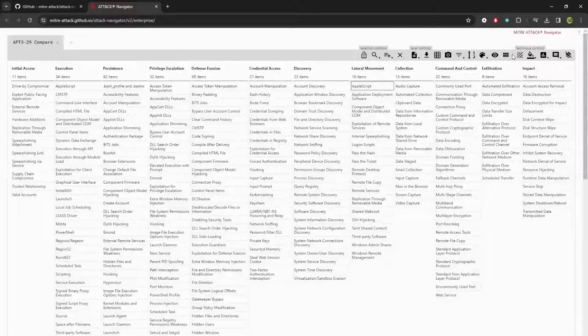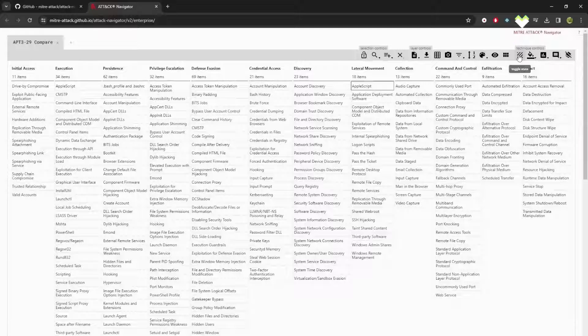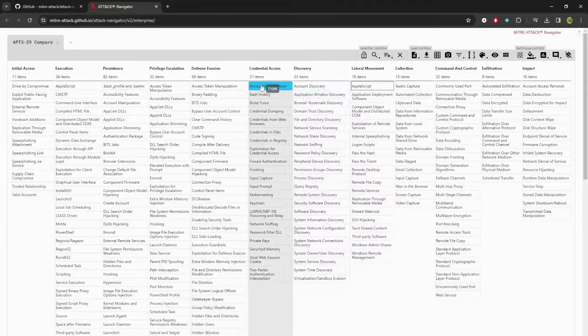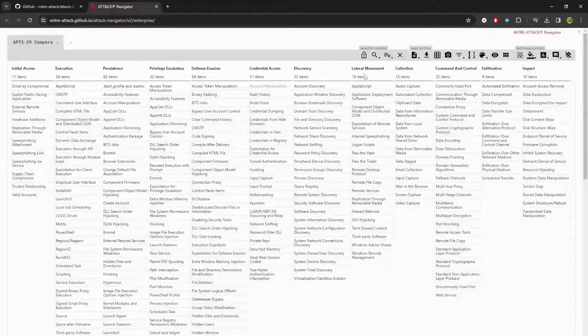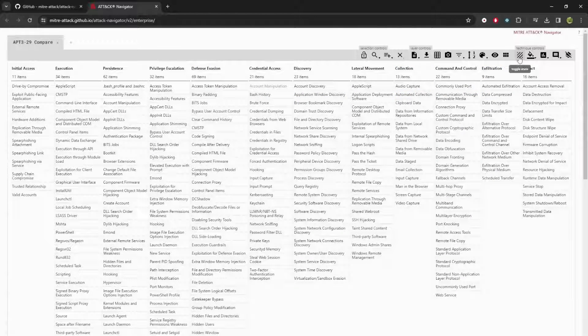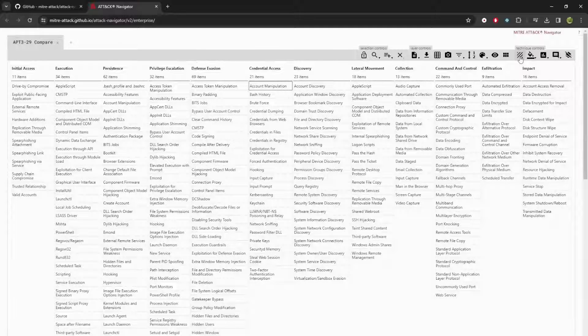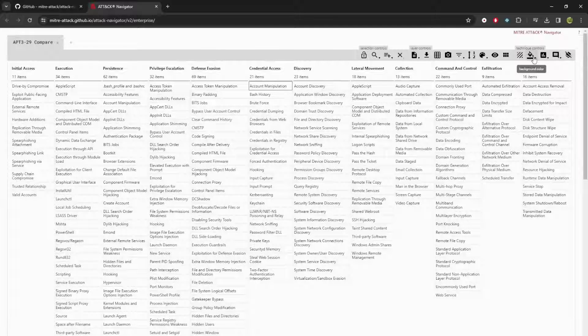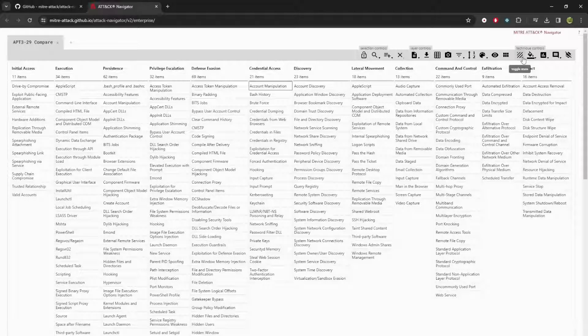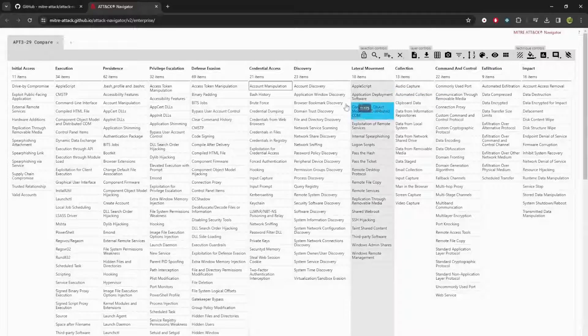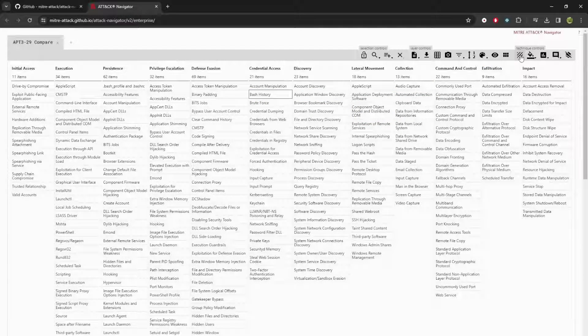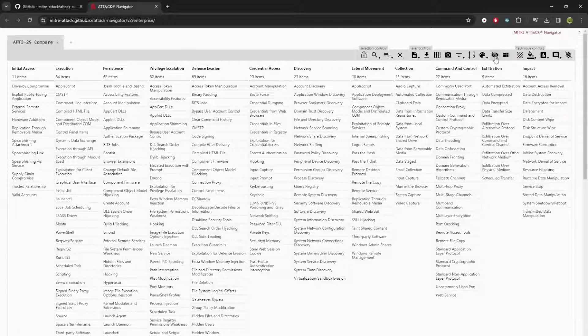Going into the technique controls, maybe I want to disable certain techniques. I don't want these to be in my view at the moment. I can go ahead and click toggle state and it'll gray it out and it won't be a part of my view at that moment. And then there's a separate button to show and hide, or maybe even disable. I don't want it to be grayed, so I just want it out of my view.